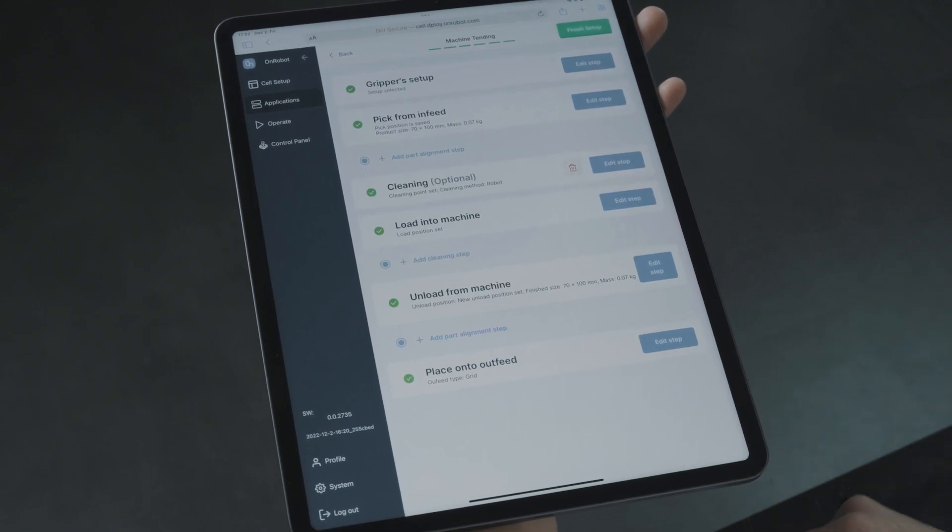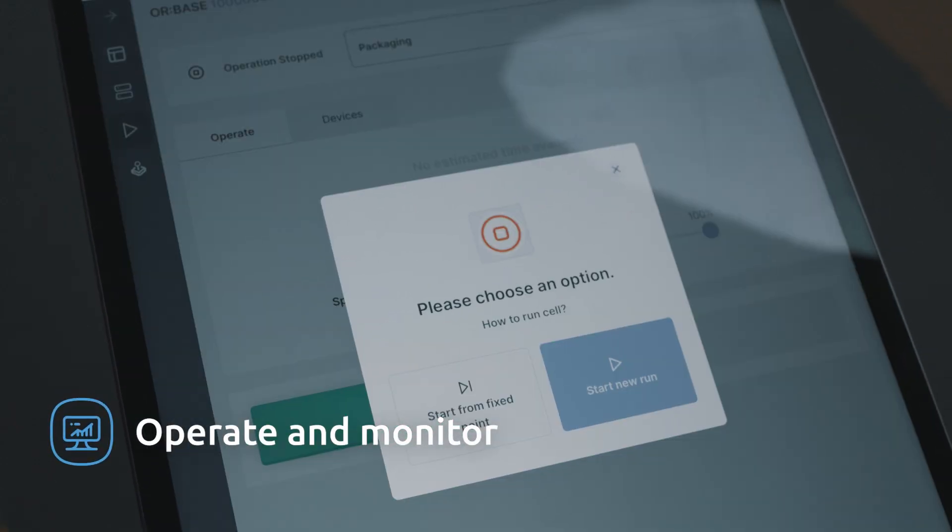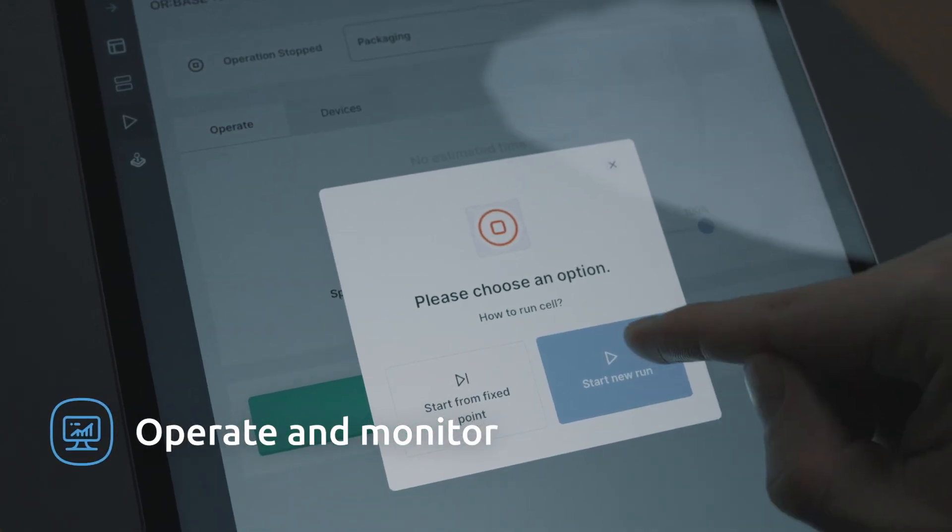Making it a thing of the past to spend time correcting or optimizing your program. Now we are ready to run this application with a click of a button.